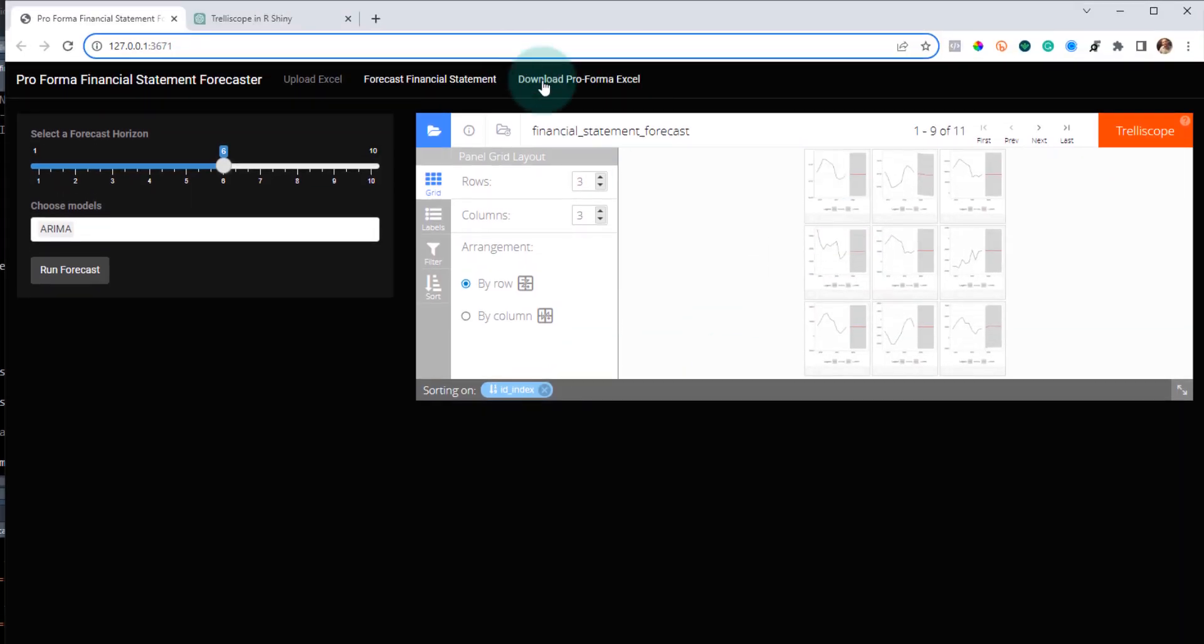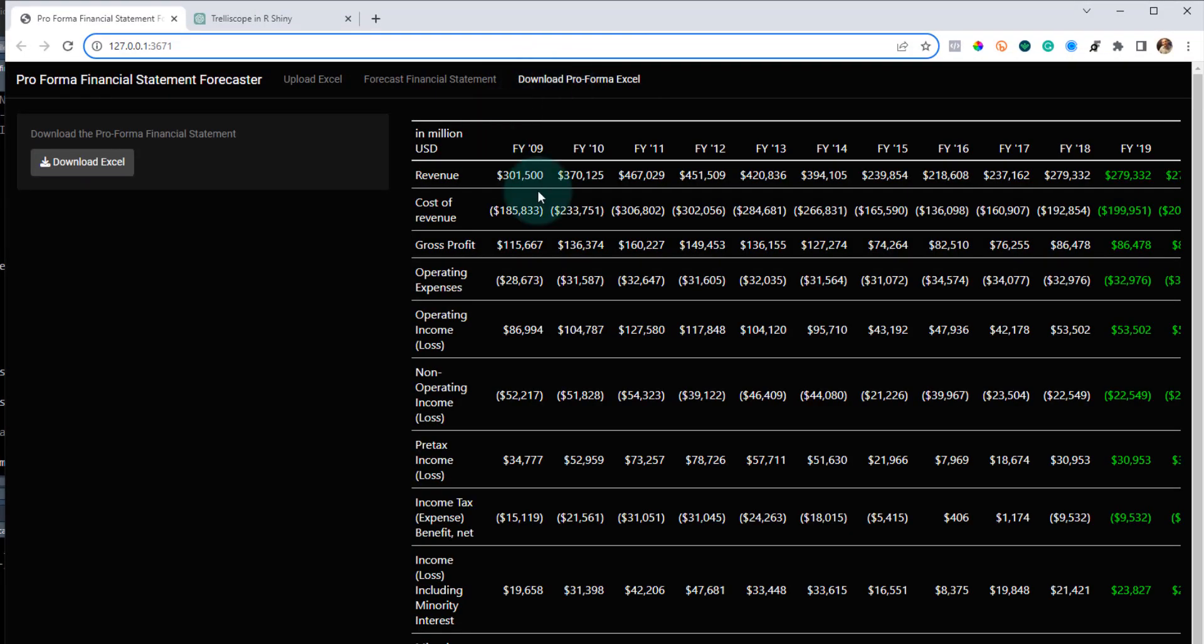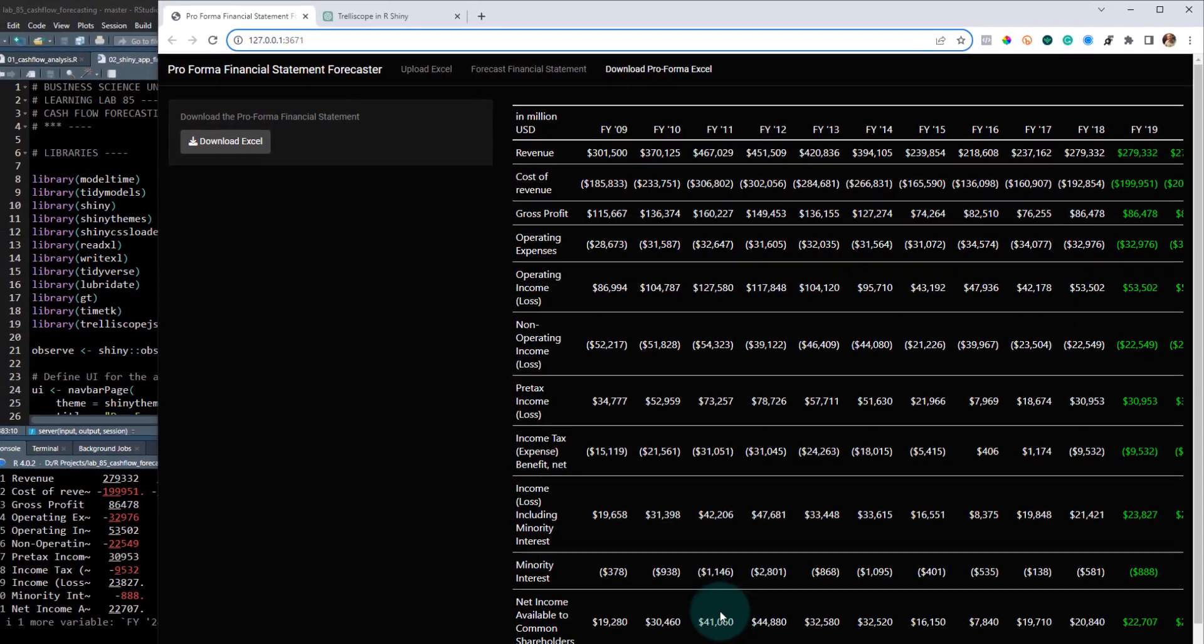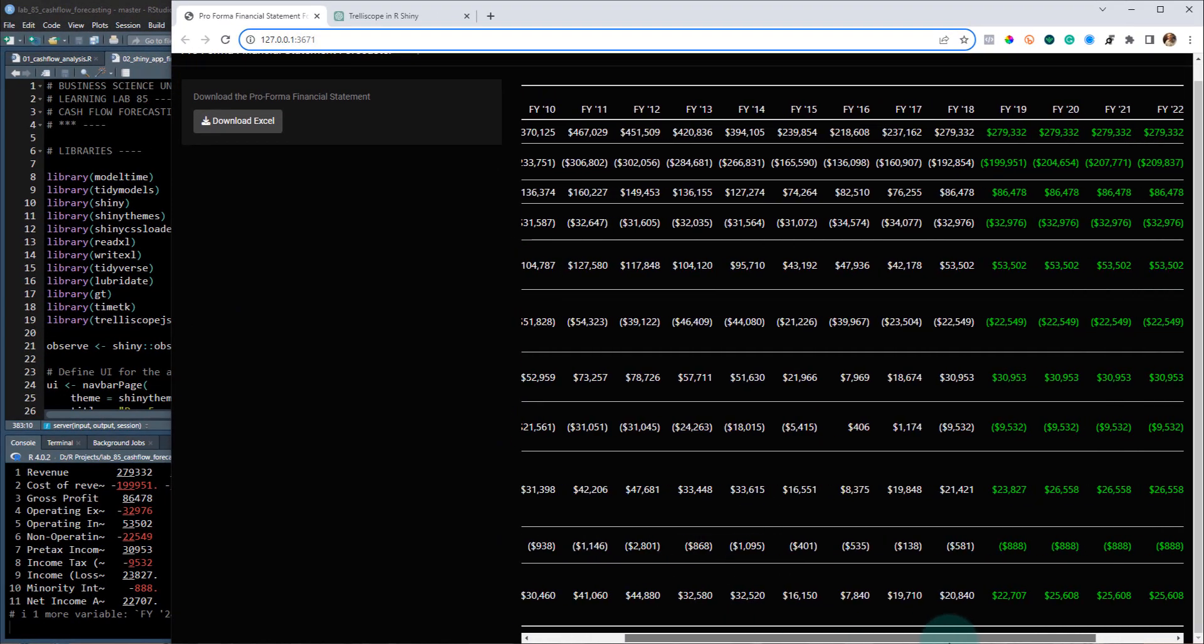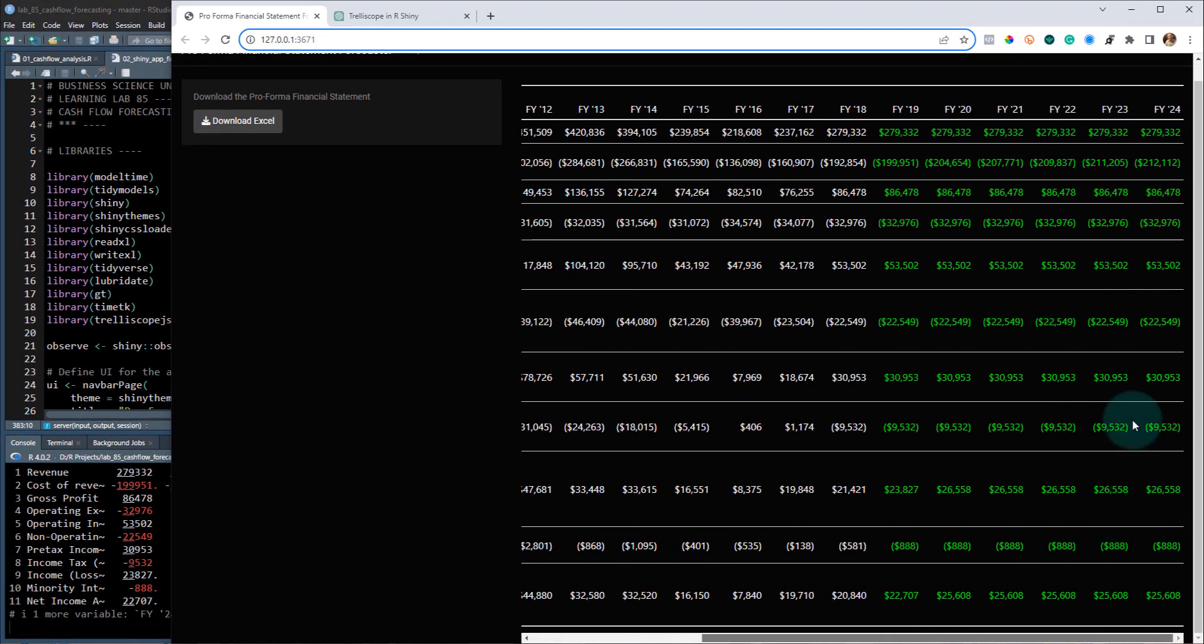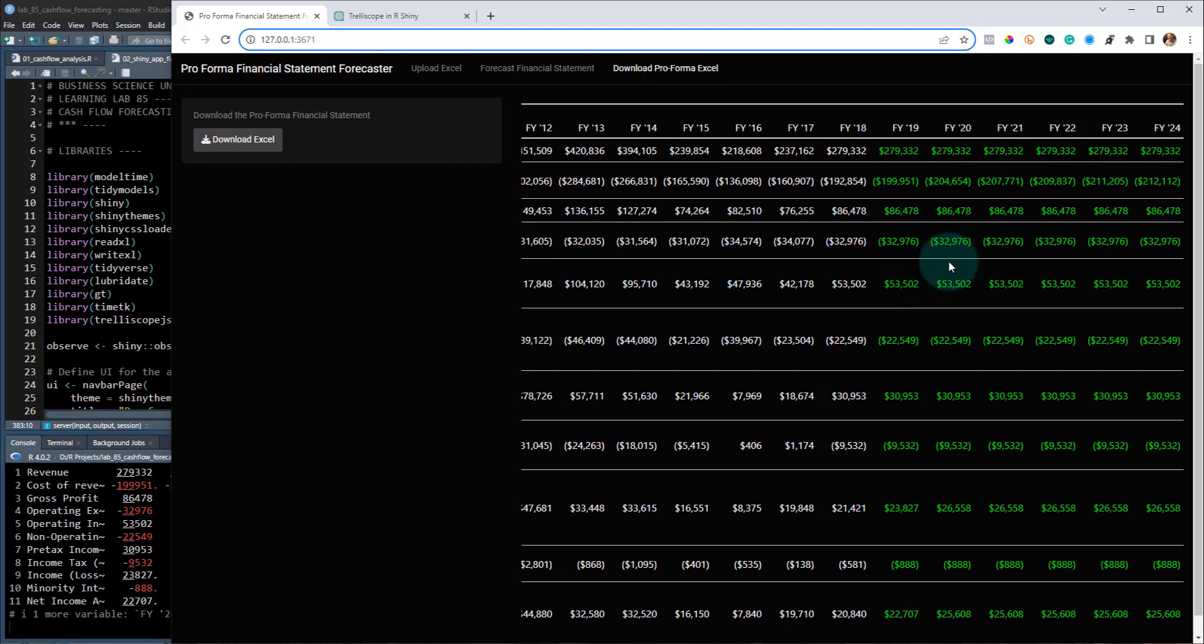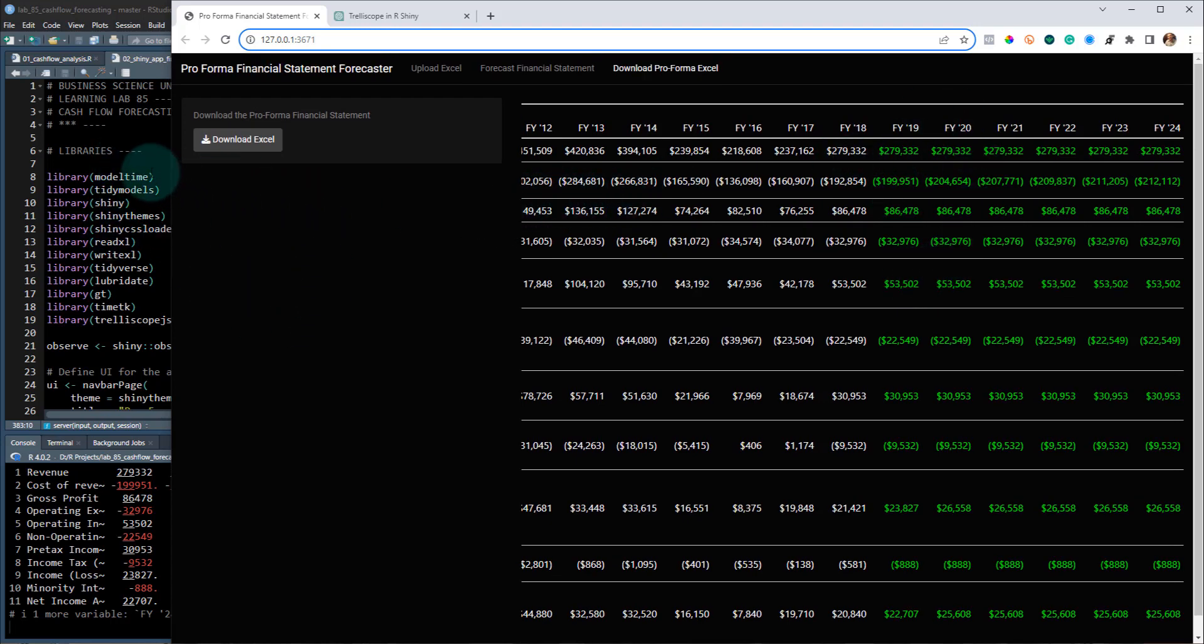And then once you get the grid, you can actually download what's called the performance statements. So if we scroll across here, these are the next fiscal years that are being forecasted out. So how did I make this? And what did I do in order to be able to do this?